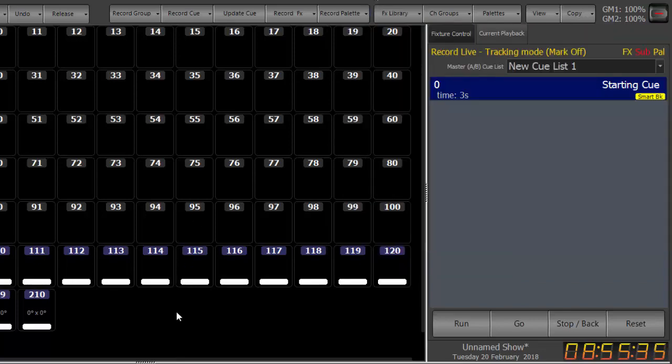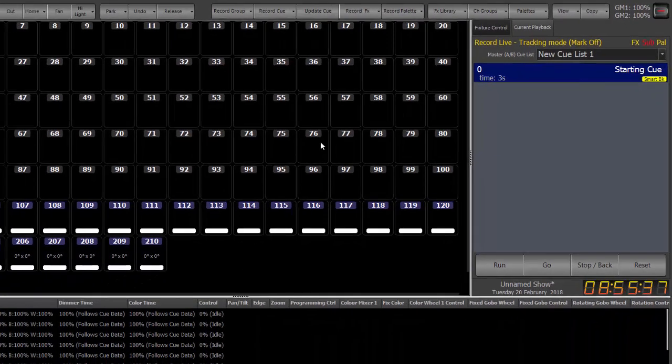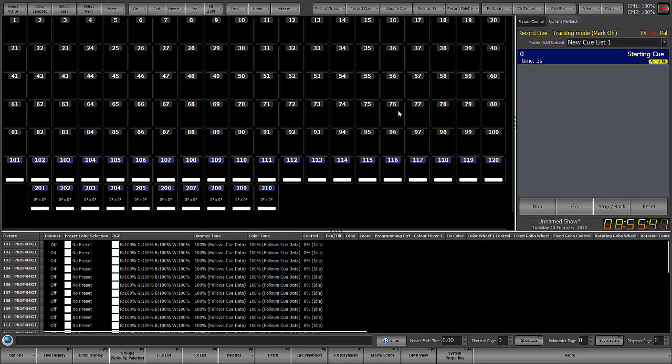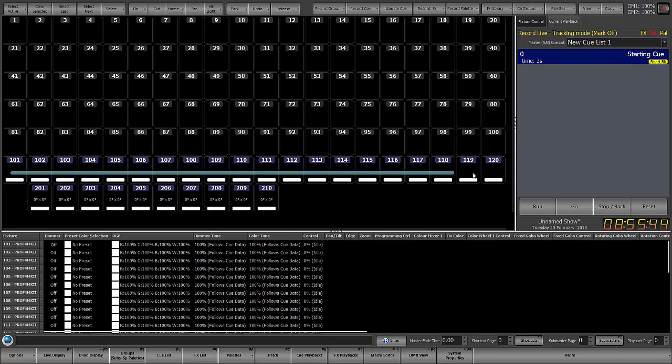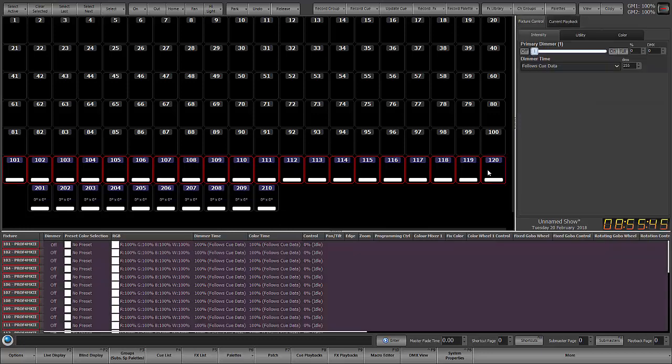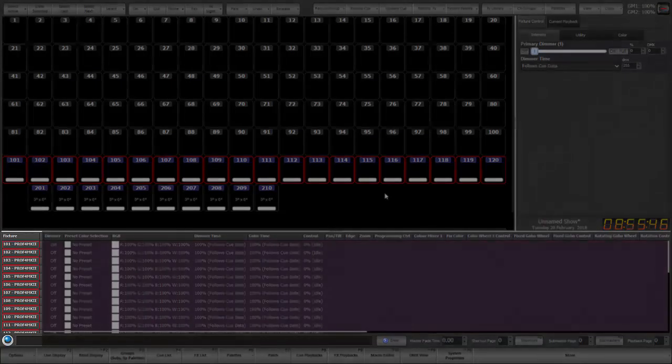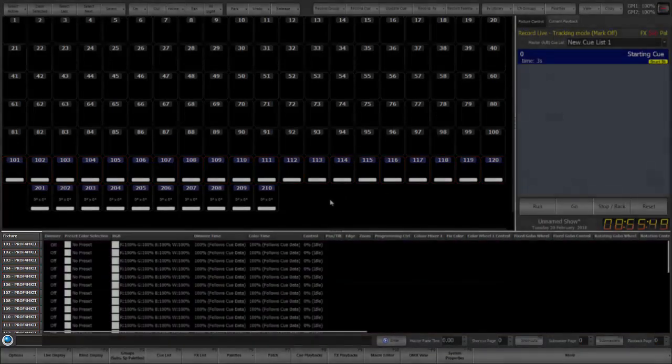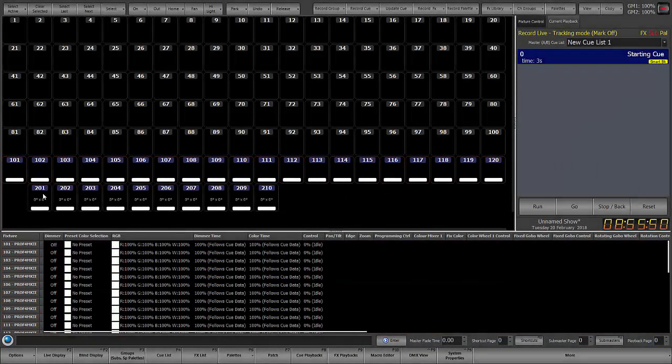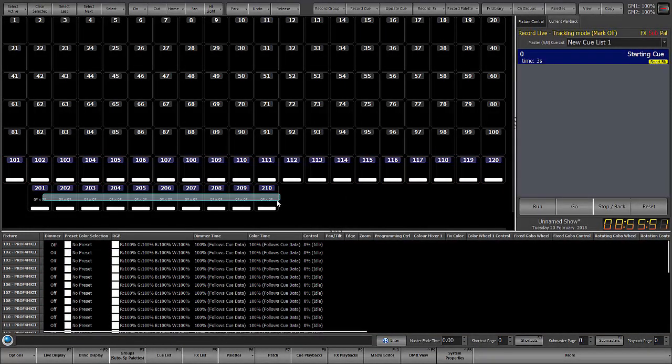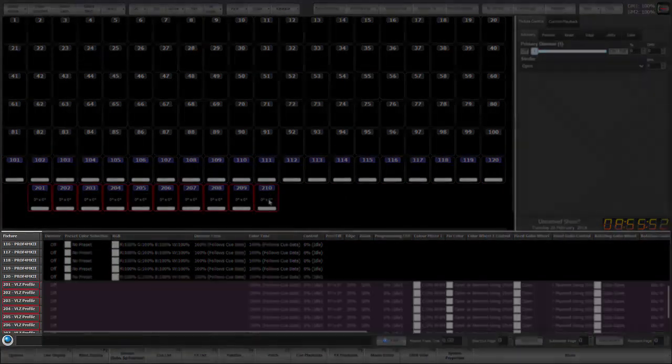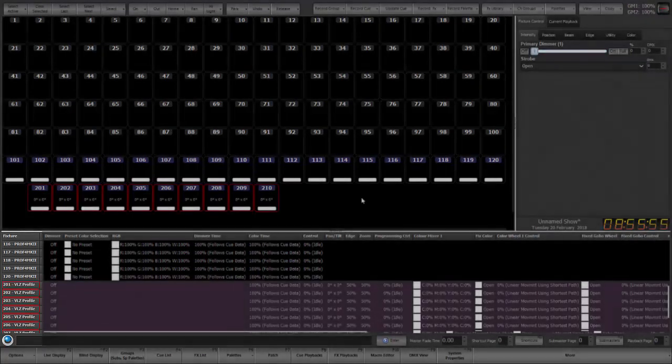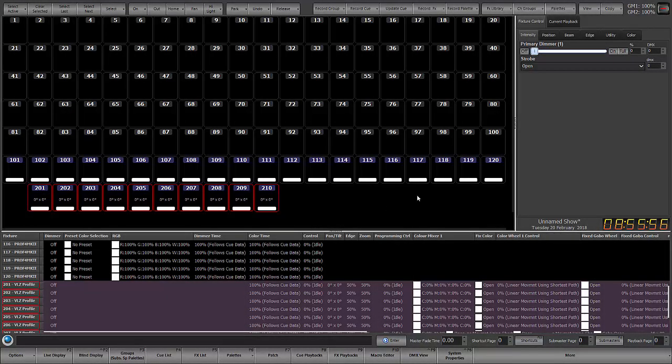I have pre-patched the first 100 channels just as a one-to-one for dimmers. I have patched 101 through 120 as PO4 LEDs and I have patched 201 through 210 as Verilite VLZ profiles just so we have some conventional, some LEDs, and some movers for which to look at the effect library.